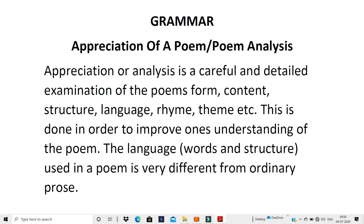Sometimes the poem is very complicated, sometimes it is a very funny poem. The rhyme scheme, the central idea — all these points will come in your analysis. This is done to improve one's understanding of the poem. The language — the words and structure used in a poem — is very different from ordinary prose. That's why we have figures of speech; you don't have figures of speech in prose, but you do in a poem. The way a poem is written is totally different from your stories, prose, or passages.